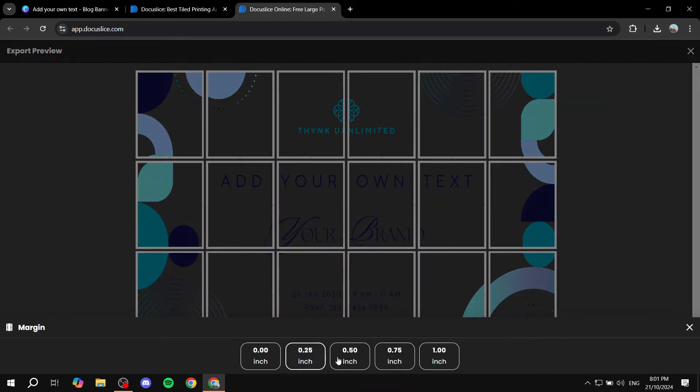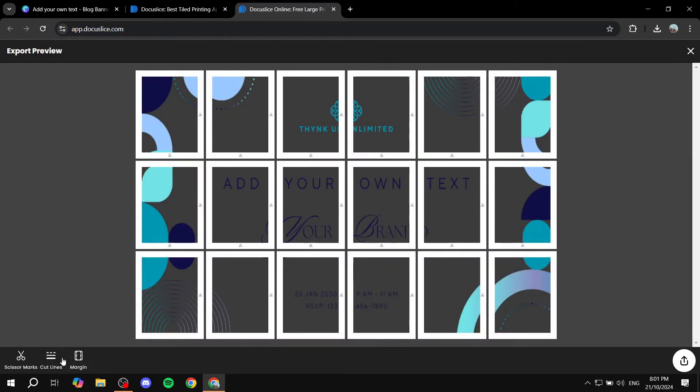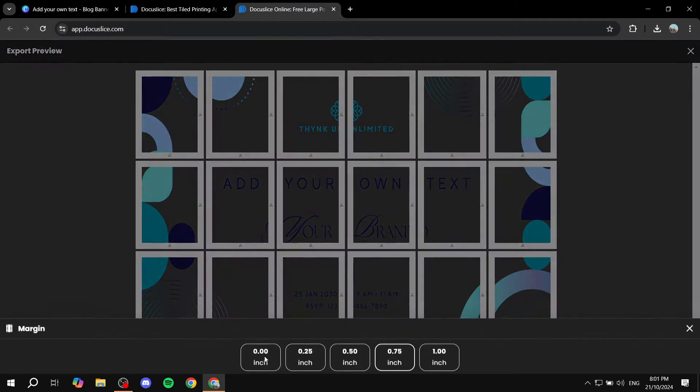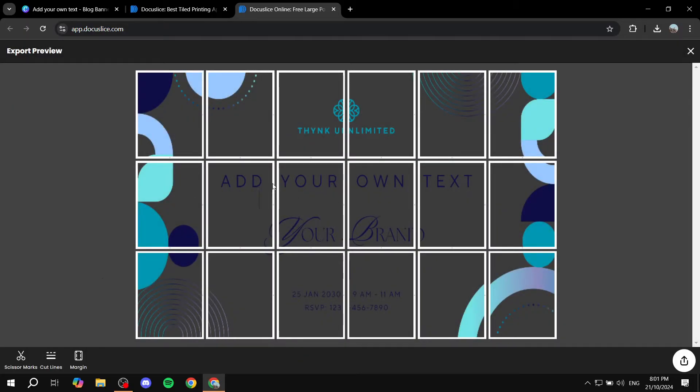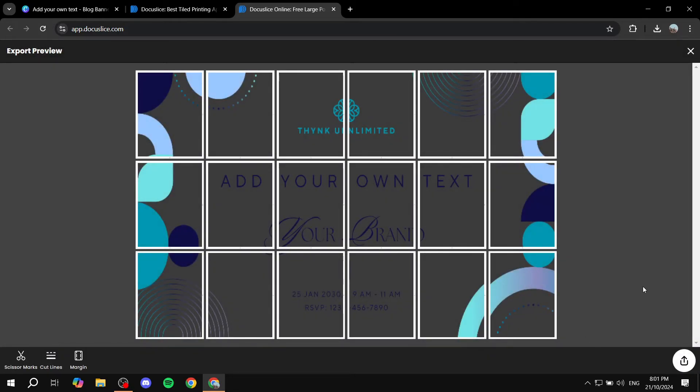For example, if you don't want it to be too thick, the lines, you can feel free to adjust that from the margin, like so. I think this is going to look best. Scissor marks, I'm not really going to play around with that because I don't really know what that is.